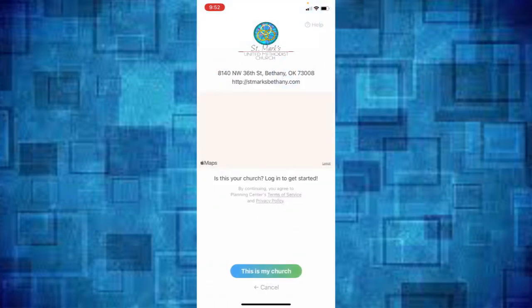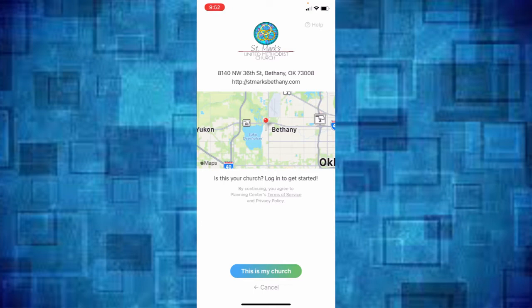Go ahead and click that and it will ask, is this your church? And you'll say, this is my church.